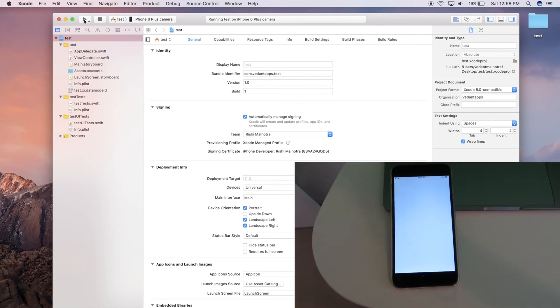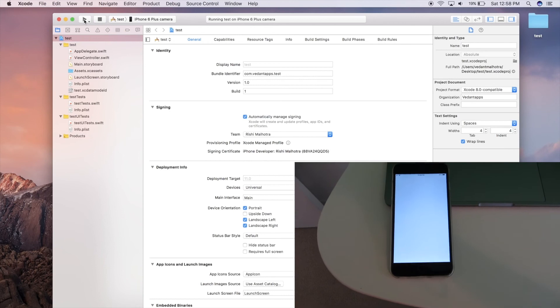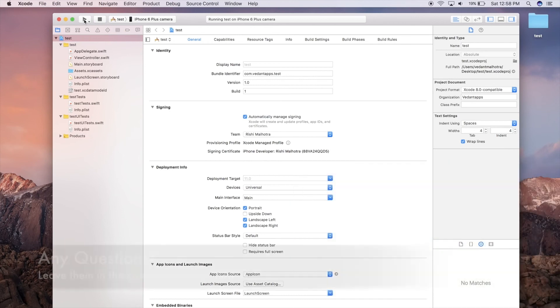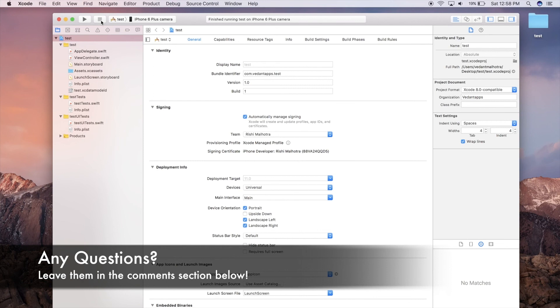It's wirelessly running. You can do wireless debugging. This is completely wireless from the computer. Just a quick note: you will need iOS 11 and Xcode 9 to do this. Anyways guys, thank you so much for watching. Do subscribe and catch you guys in the next video.